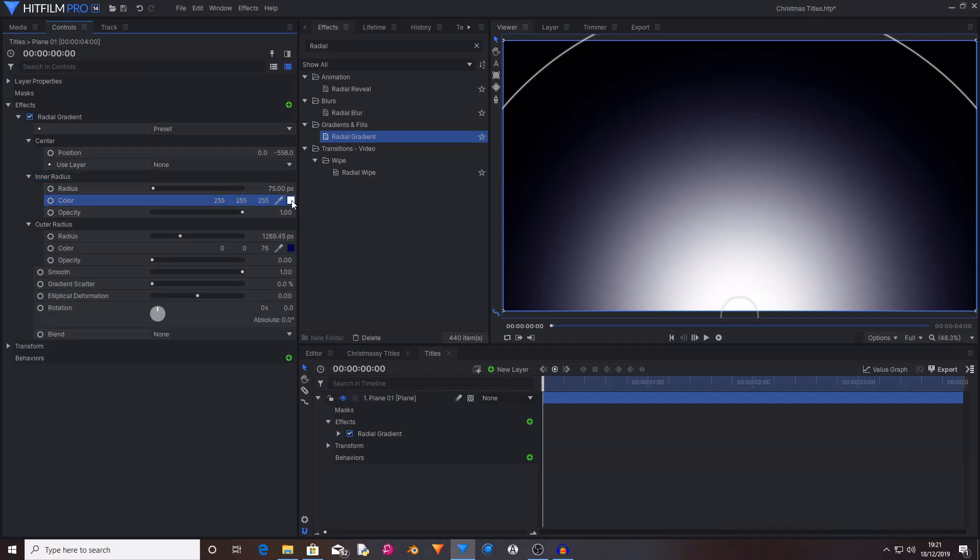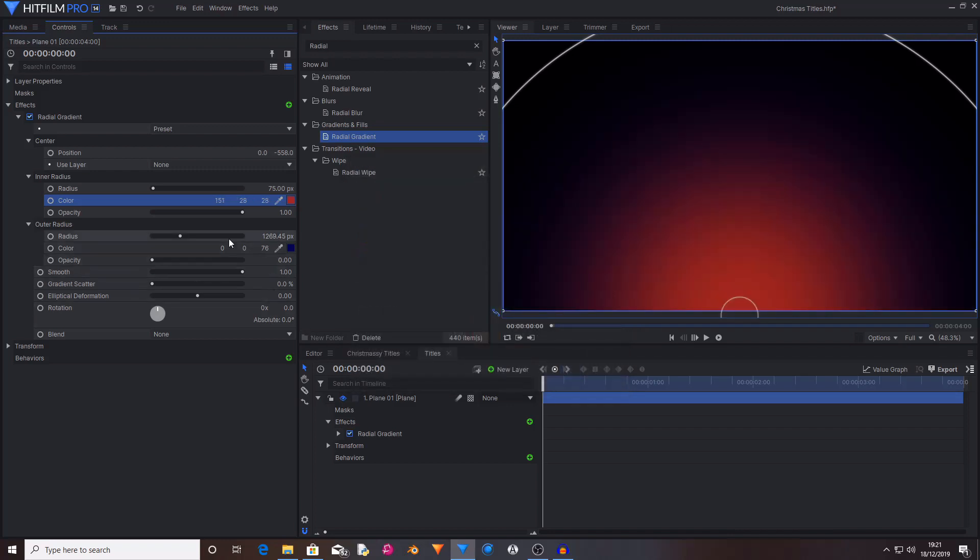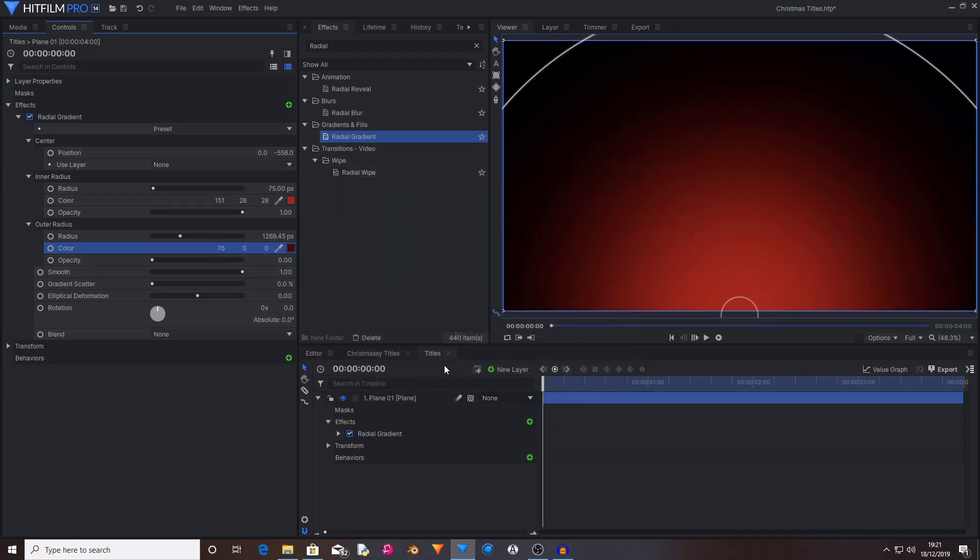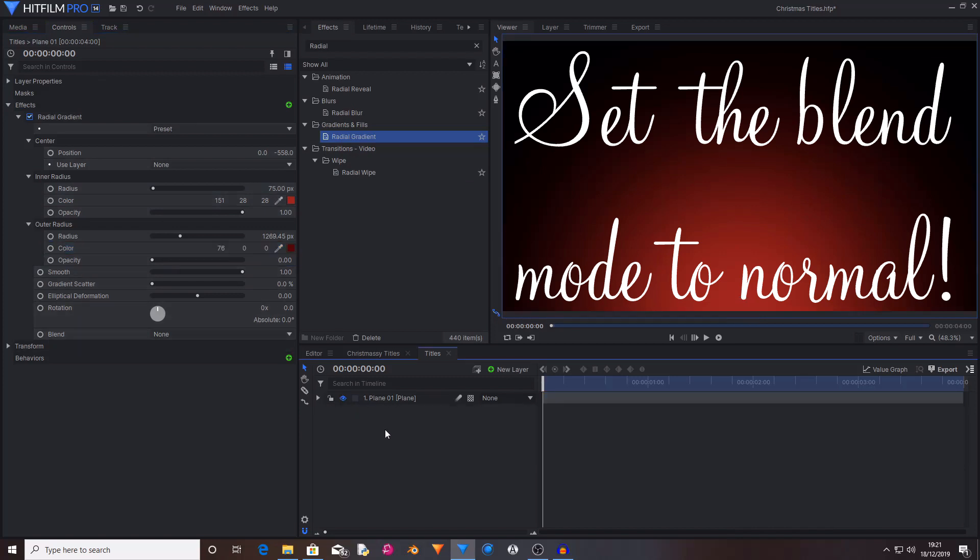And changing the colour of the Outer Radius to being a darker red. This has now created the background. You can change these colours to whatever you'd like. You can also play around with any of these settings and create whatever kind of effect you want.